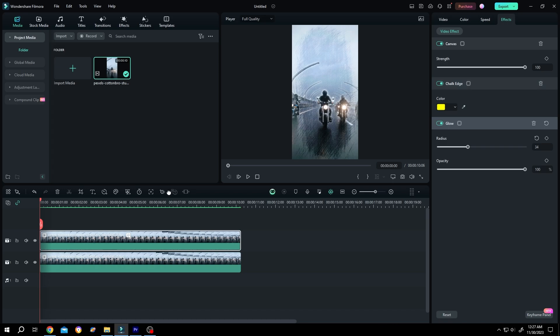Our first option: change the preview quality from here. Click on this dropdown and choose the one which works for you, like half quality or quarter quality.